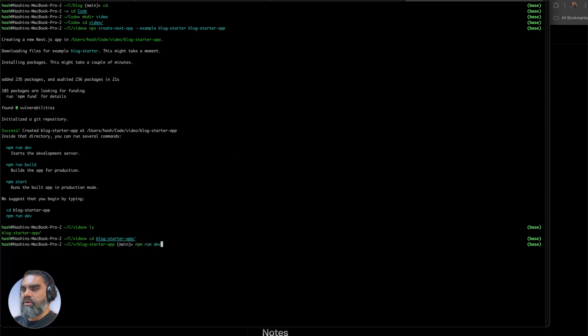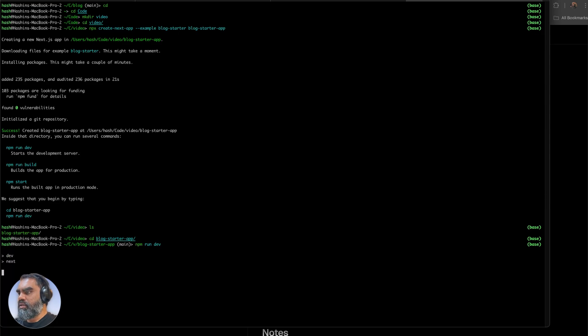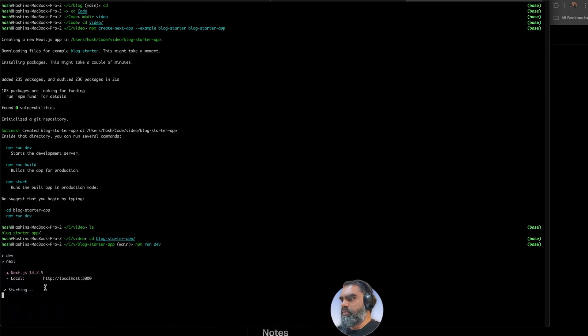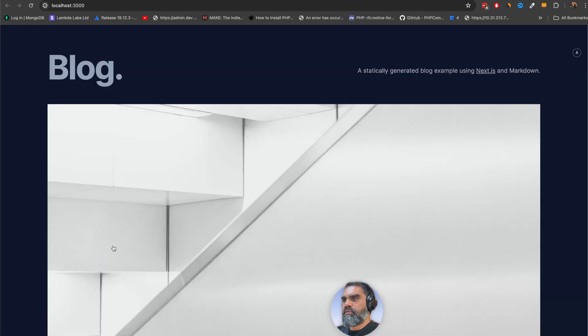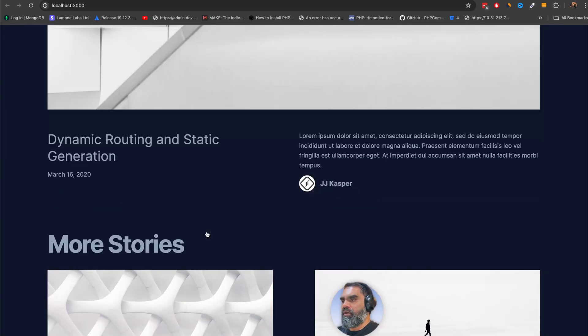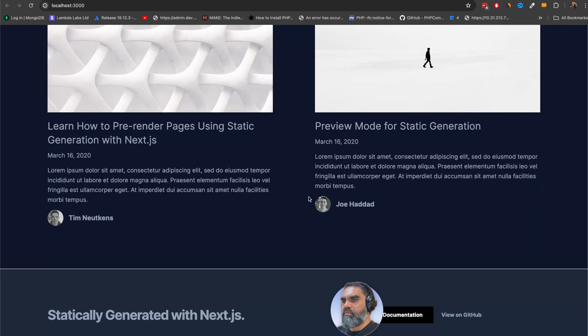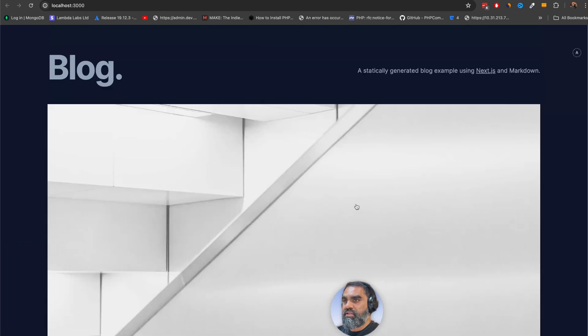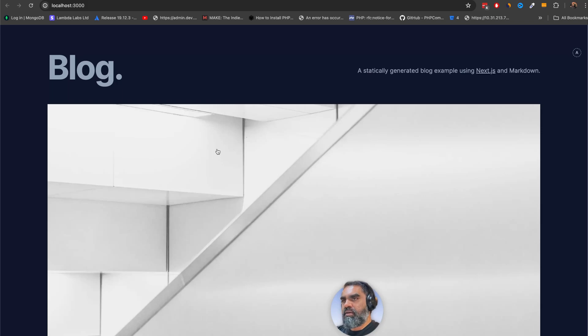Once that is finished, all you need to do is go to blog starter app. You can rename the directory and then say npm run dev. You don't need to run npm install because it has already done it. And voila, you have a blog and everything. It's actually pretty neat. You can probably customize this, change the styles and everything, which I am not very good at.